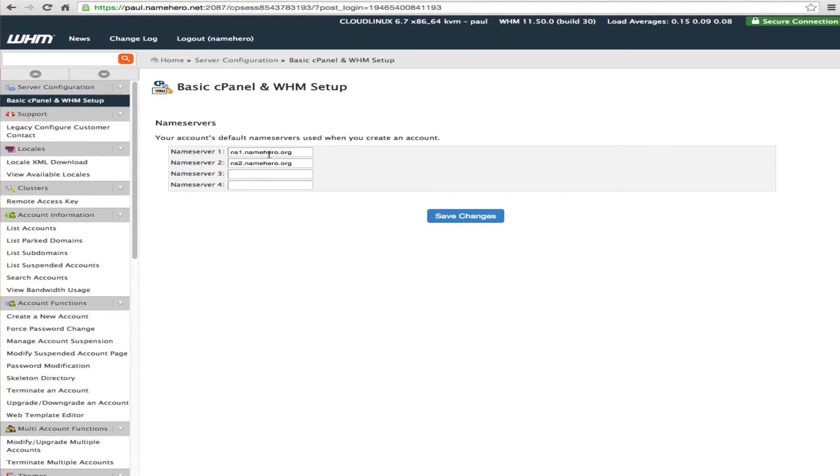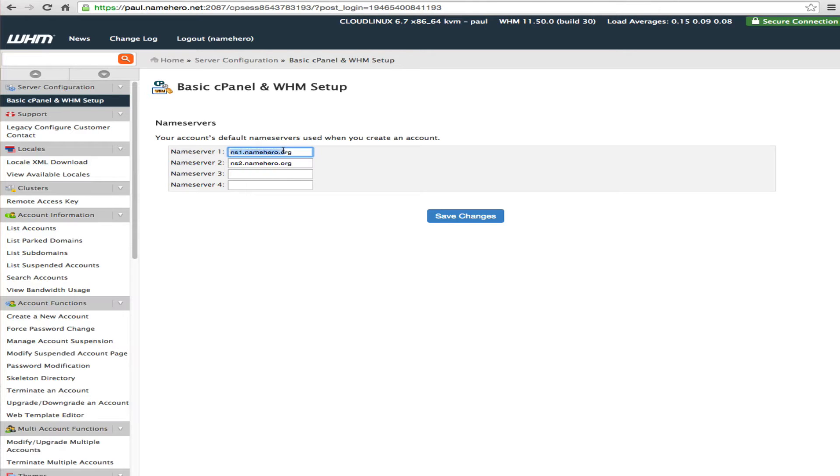And for our example here we're using the domain namehero.org. So we can see that these are the two name servers that have been automatically set up.